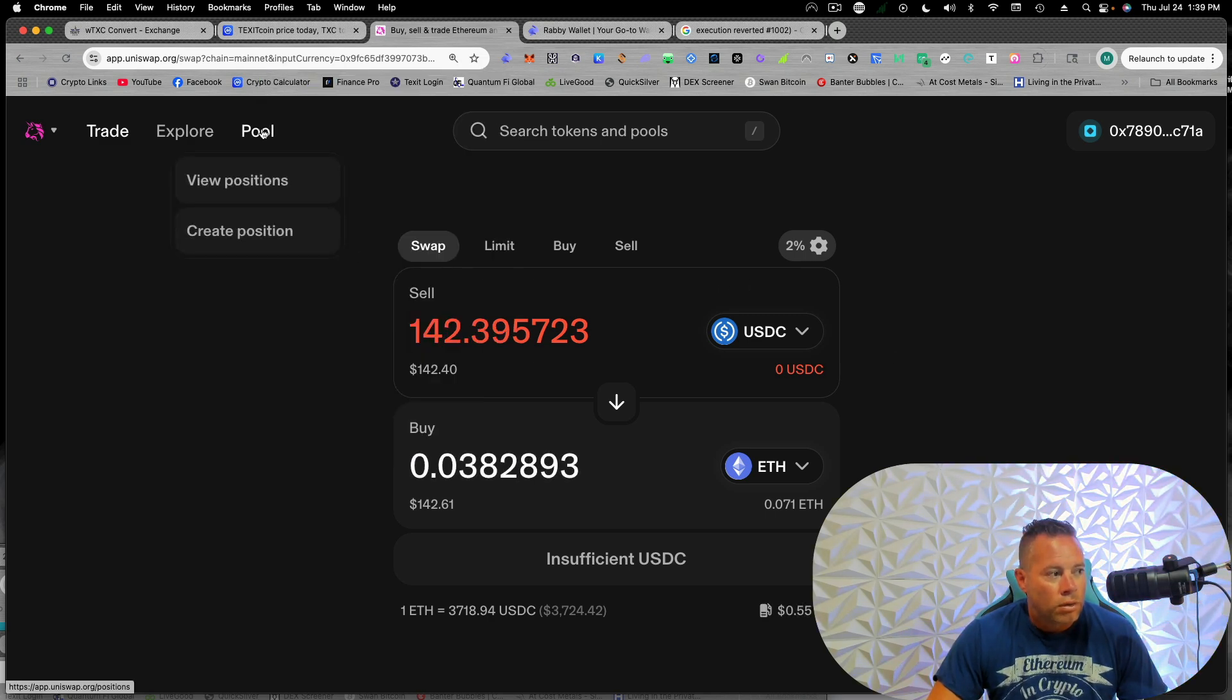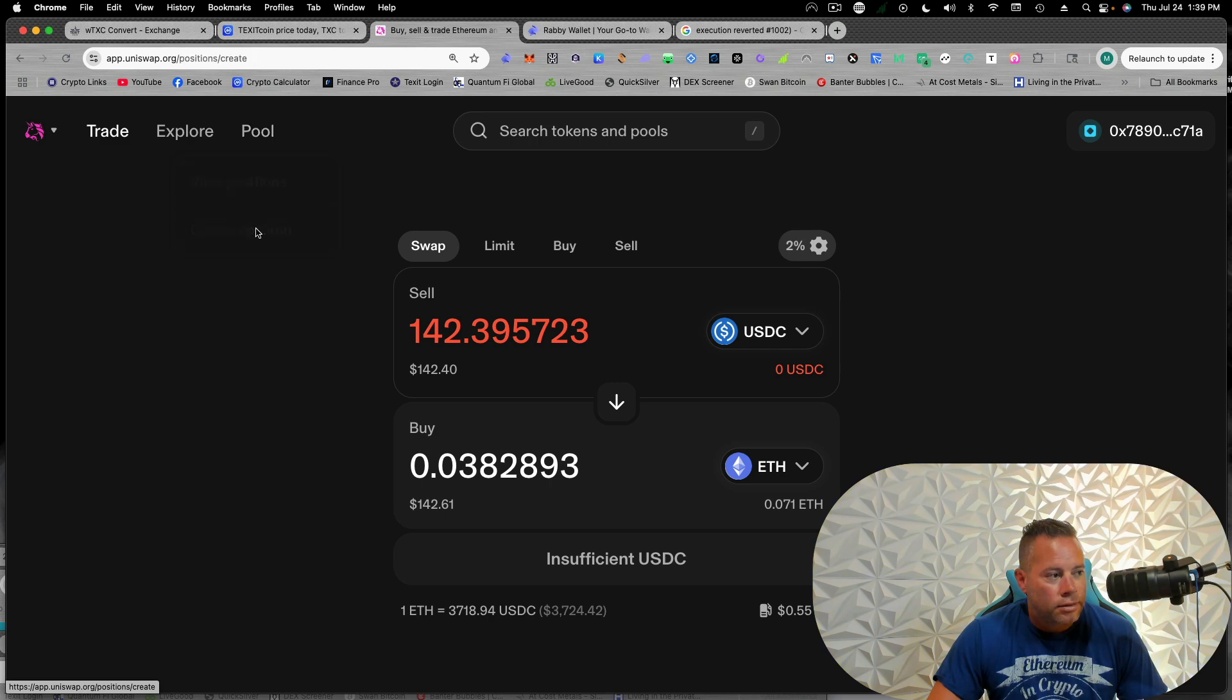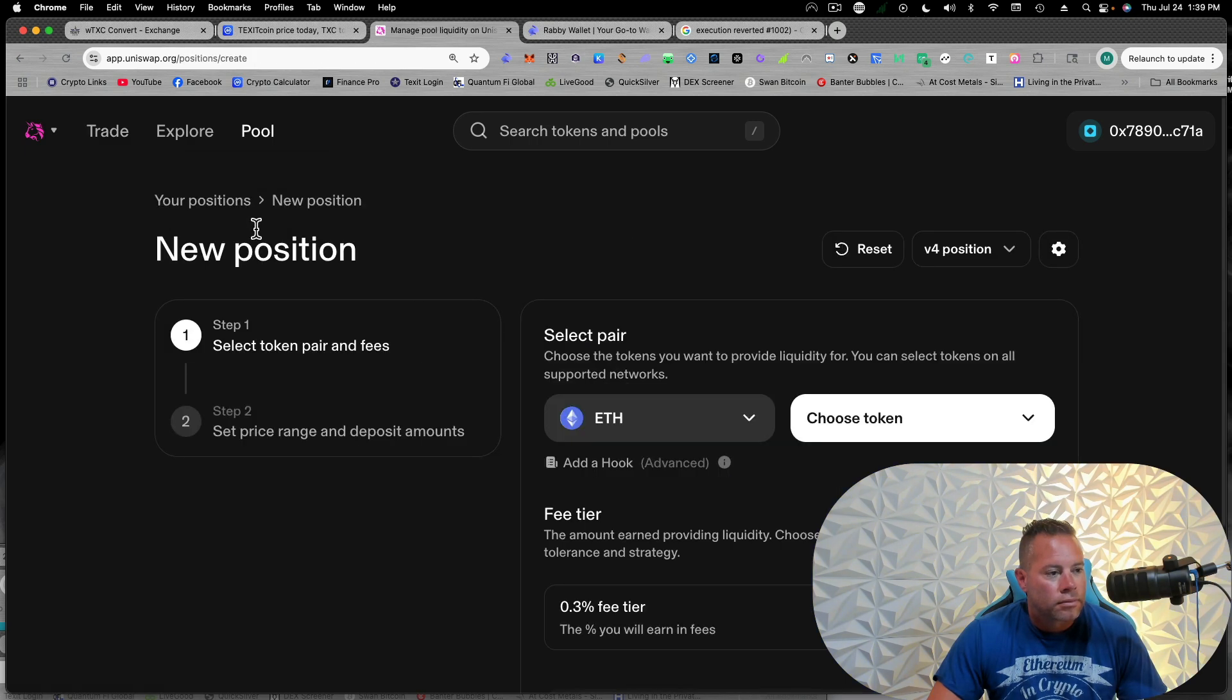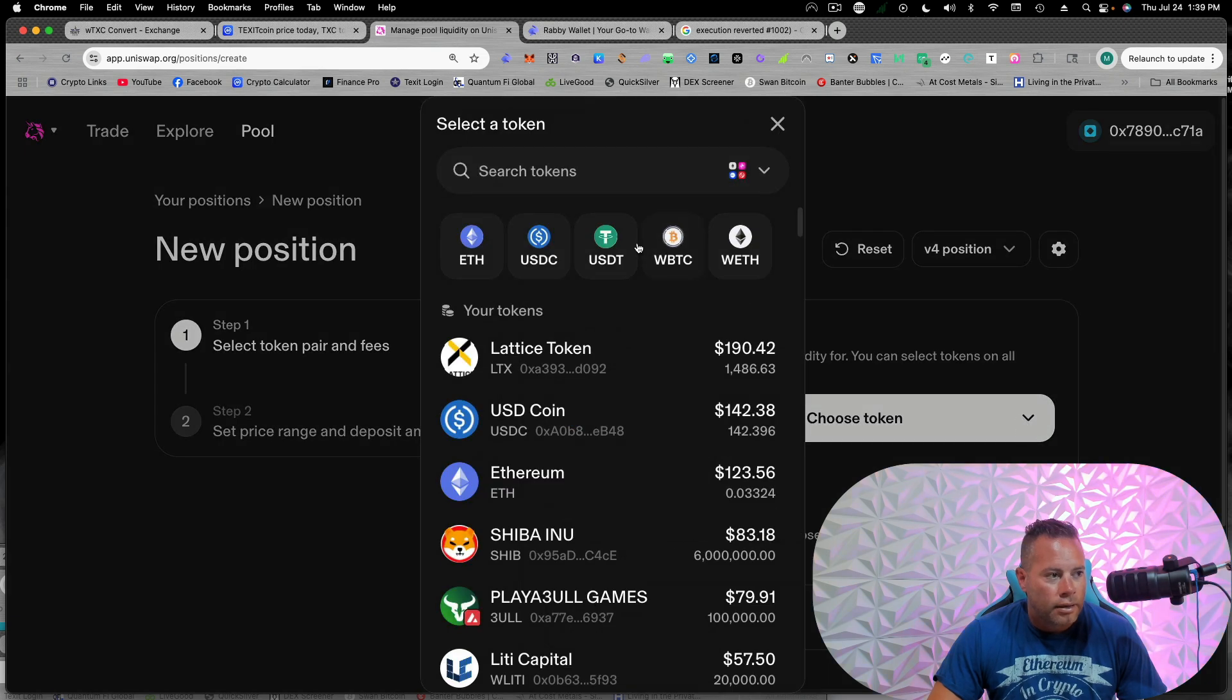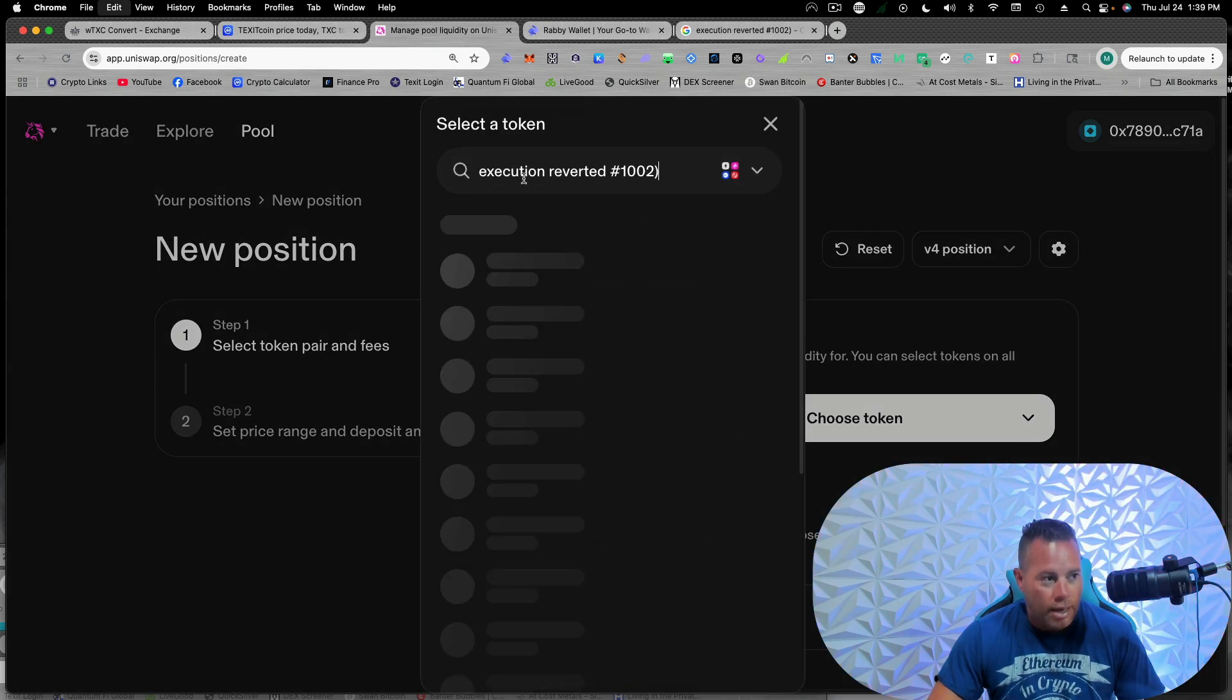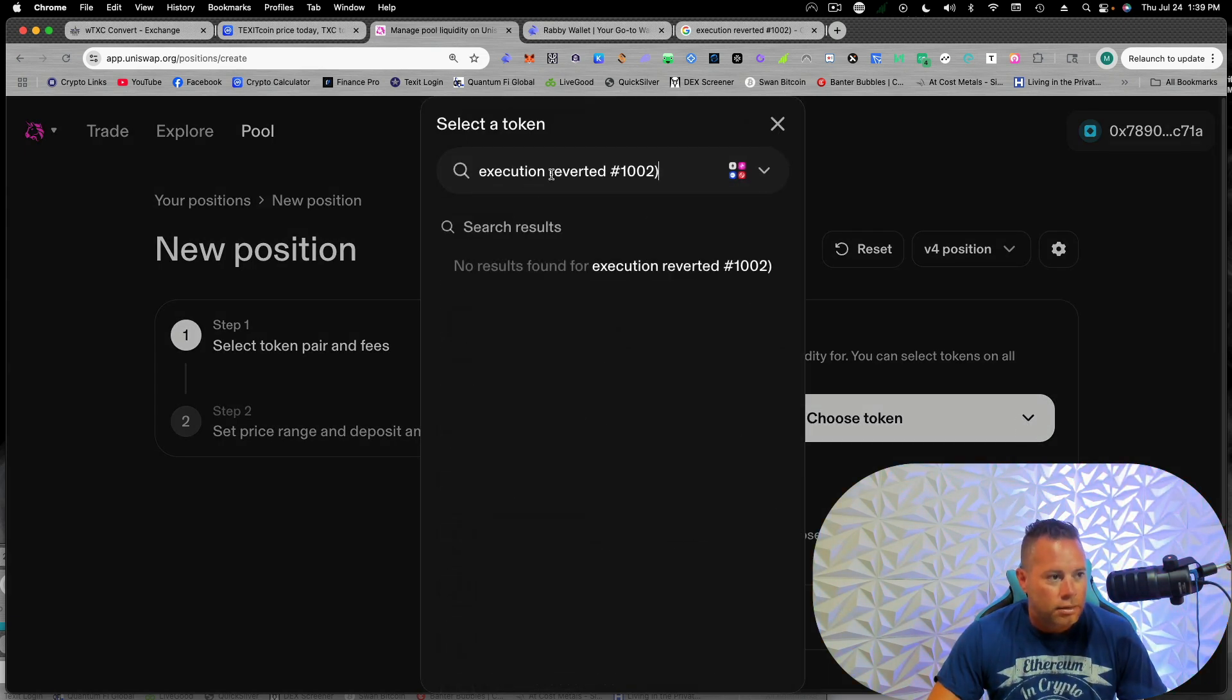We're going to go to pool, create position. All right. So we're going to have Ethereum and Texit. So we're going to want to copy and paste. Oh, I copied something else.